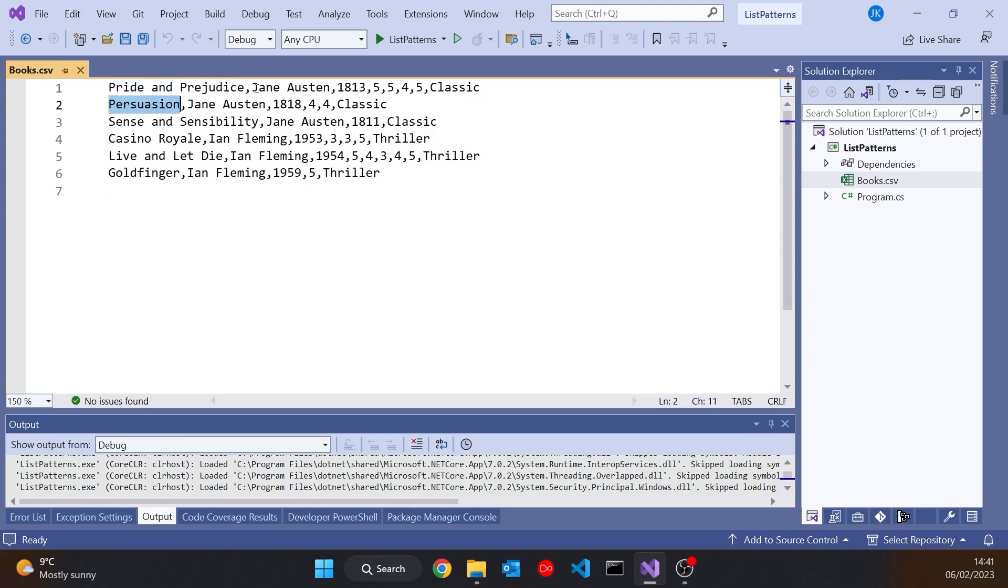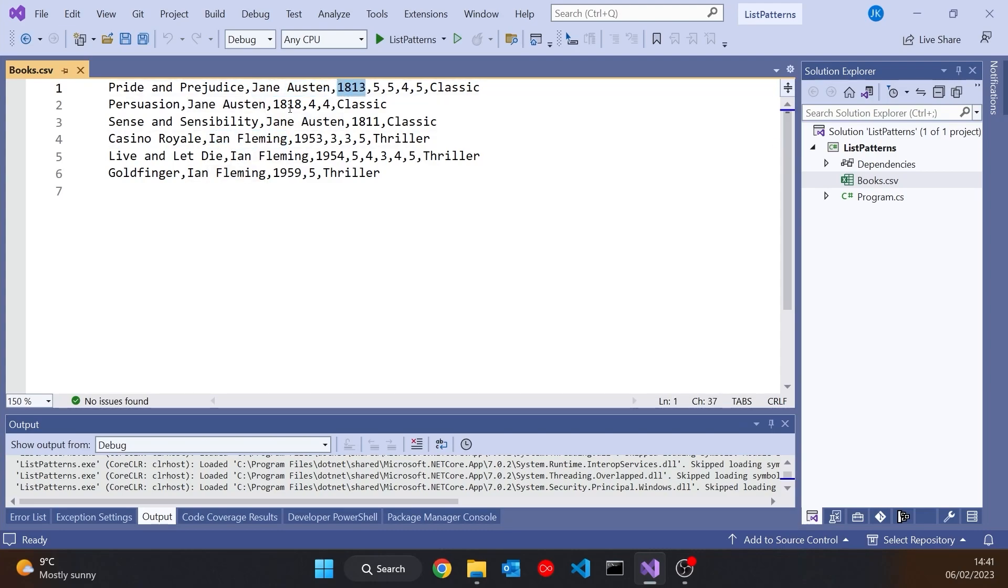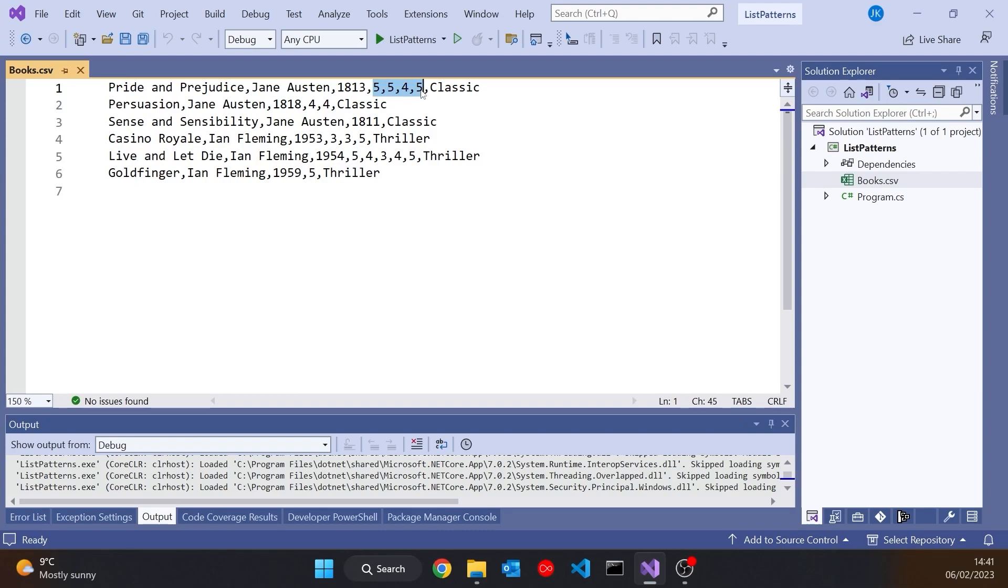And so what we've got in here is the title of the book is always the first item, so Pride and Prejudice, Persuasion, etc. Then we've got the author, so Jane Austen and then later on Ian Fleming. Then we've got the year of publication.